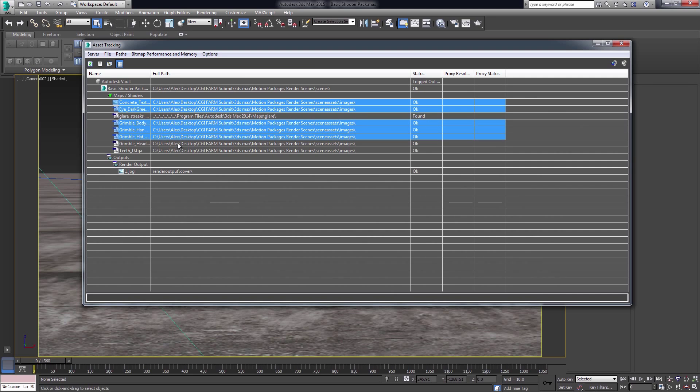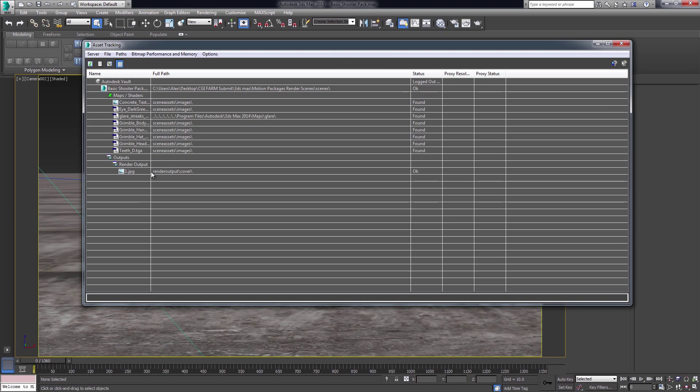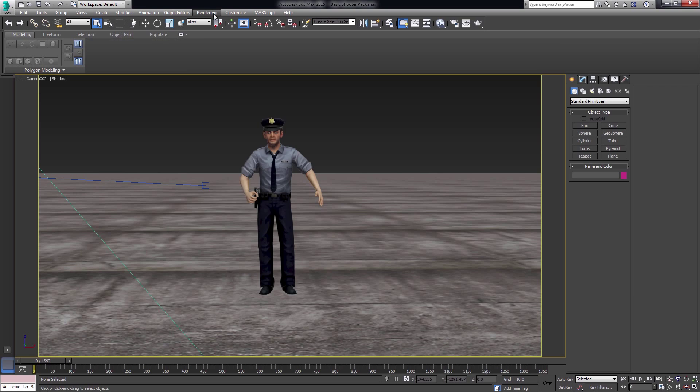Selecting all the files using shift and left click, then right clicking and selecting make paths relative to project folder, will strip the drive address and you obtain relative paths. It's a simple step, which needs to be done on each scene you have inside that project folder.